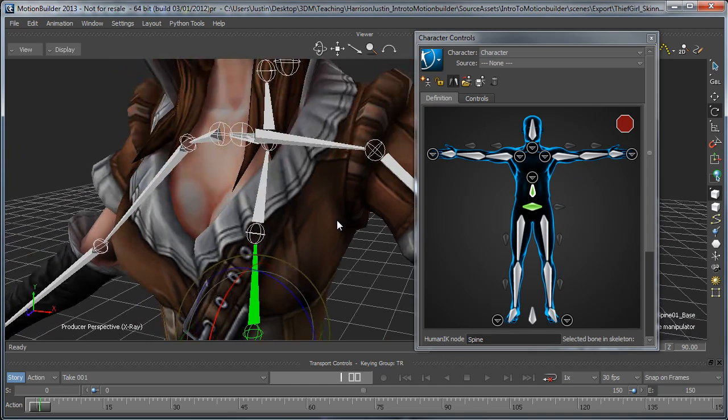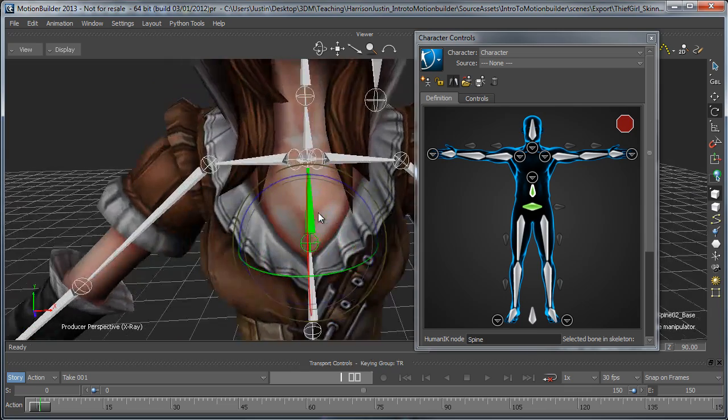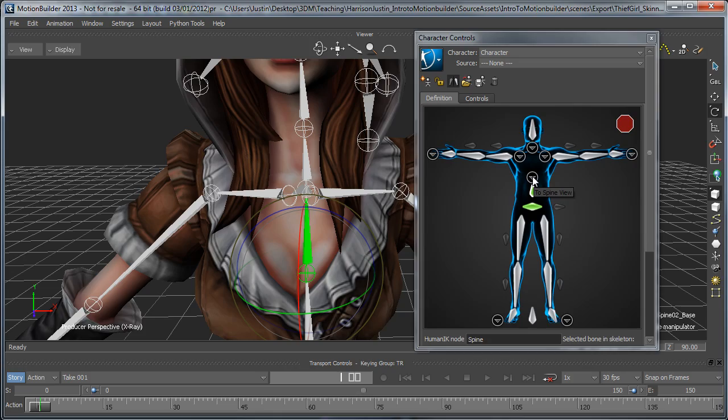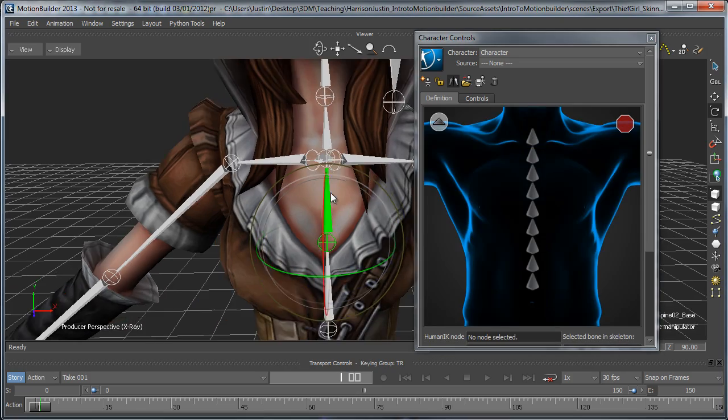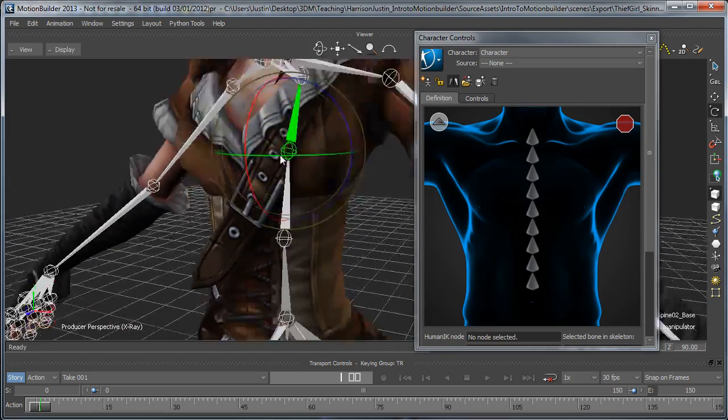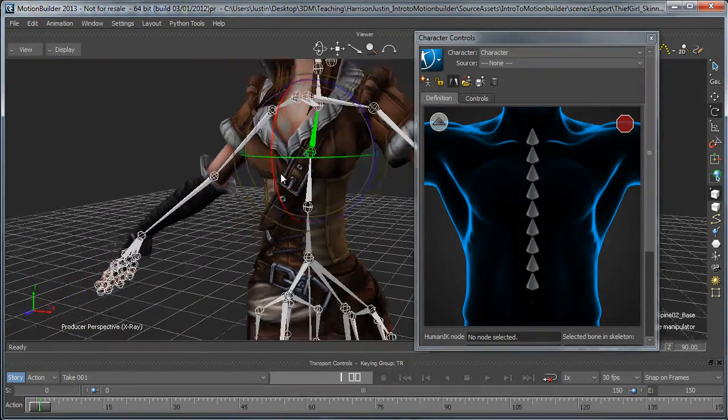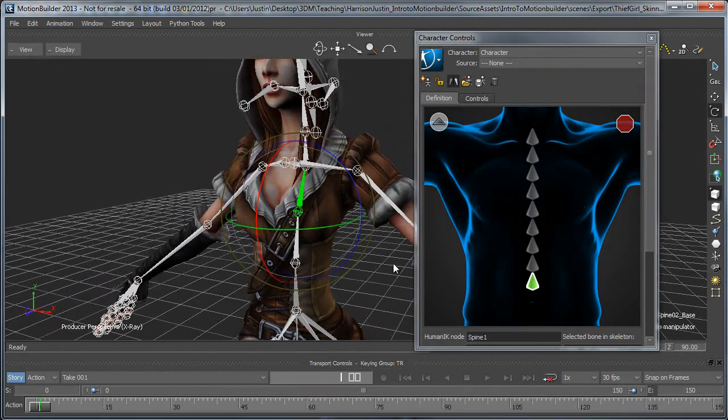Now, we've got a few spine joints here, so rather than just assign one joint, we can click this little triangle above, and it takes us to a more detailed layout of what the spine is. So we can continue to go through and just say Assign,